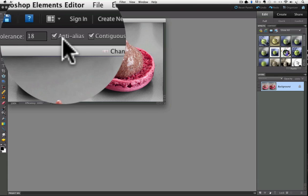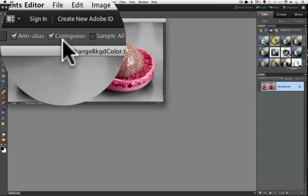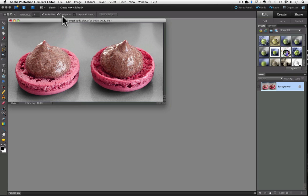Also make sure Anti-Alias is checked and that Contiguous is checked. Contiguous tells Elements that any pixels that are within the tolerance range that we set have to be touching each other from the spot where you click. If you don't check Contiguous, it will select similar pixels from anywhere in the photo, and some might be in the part of the photo that you don't want to be selected, in this case the desserts.